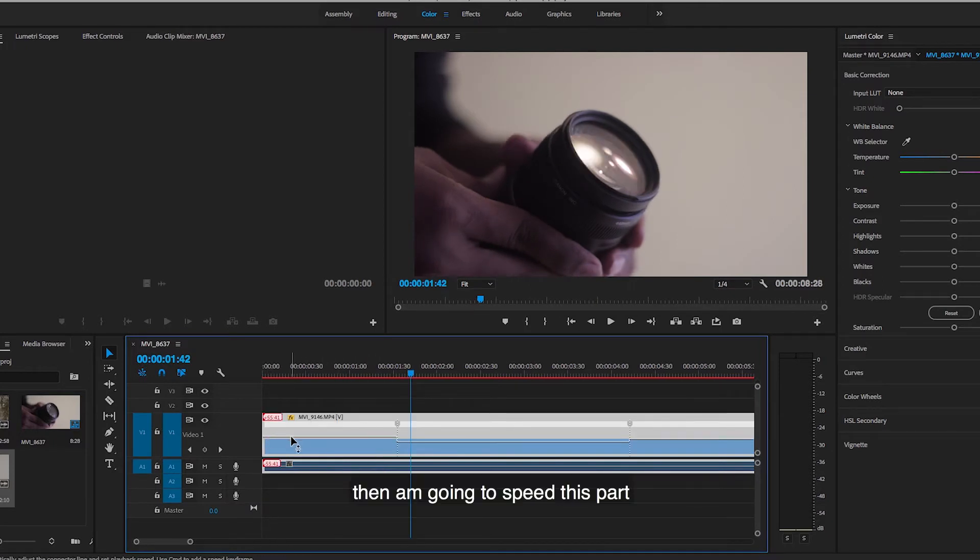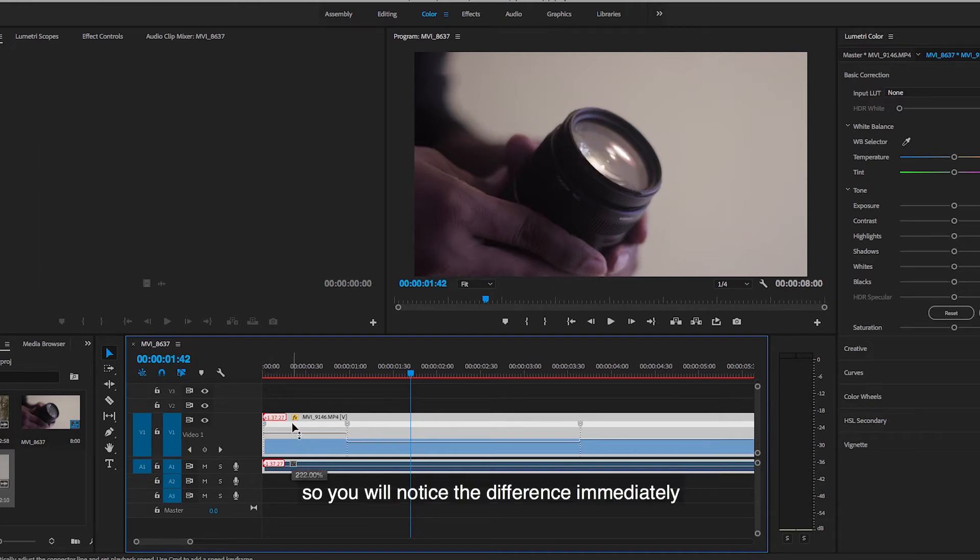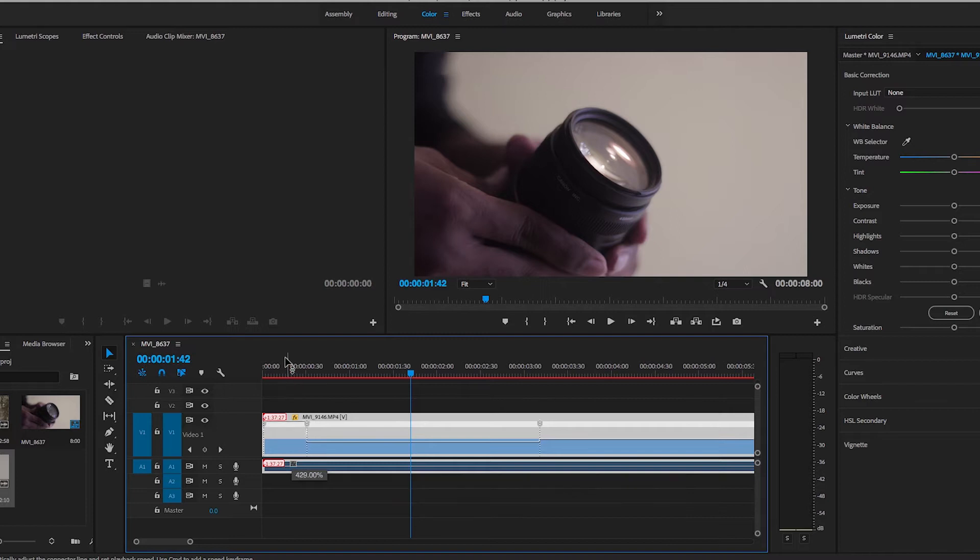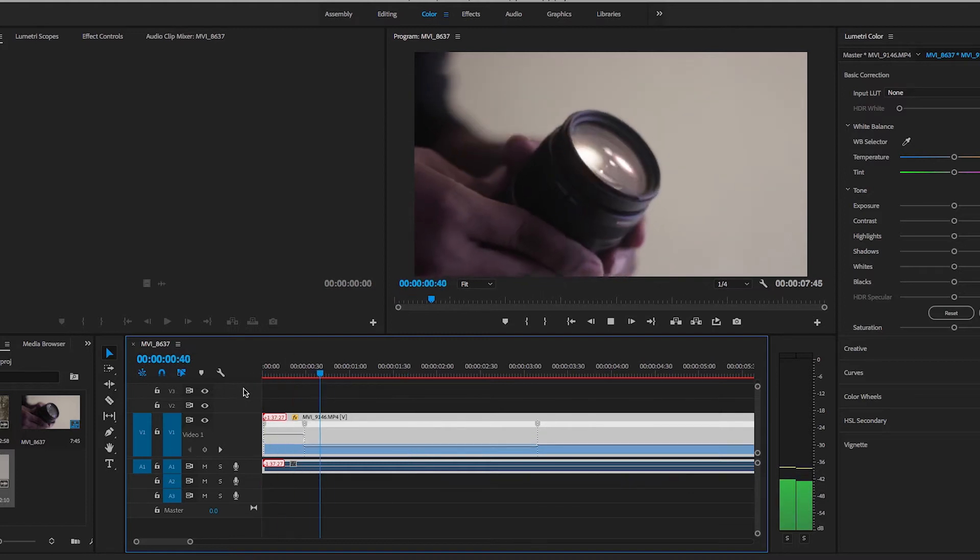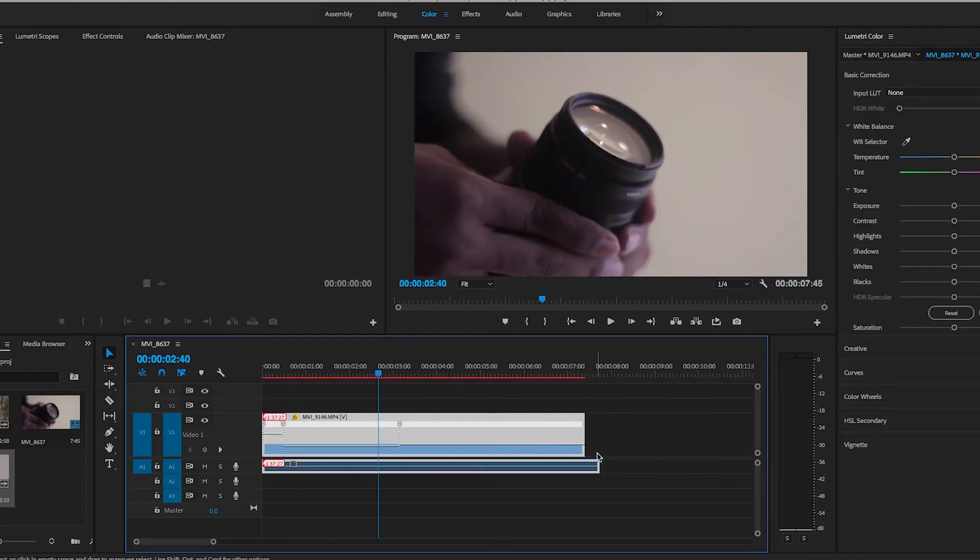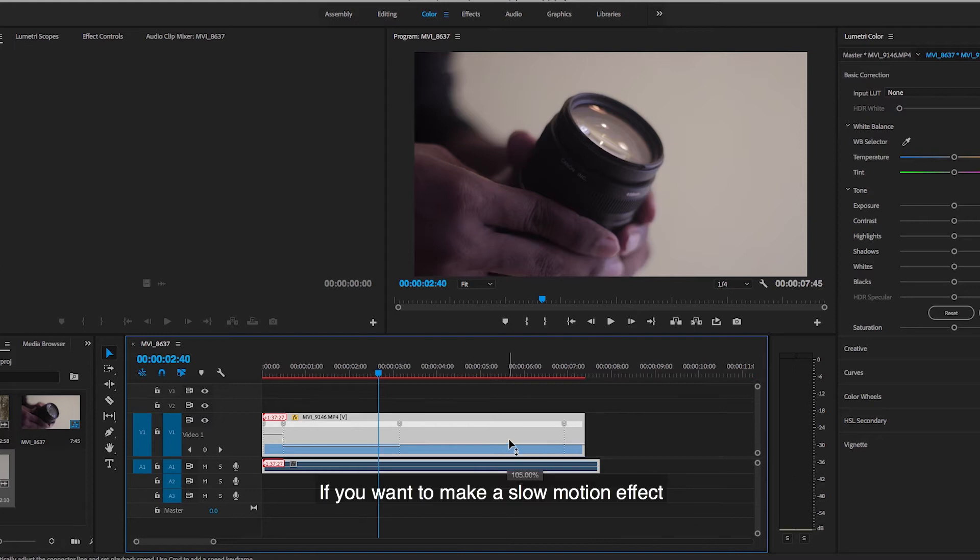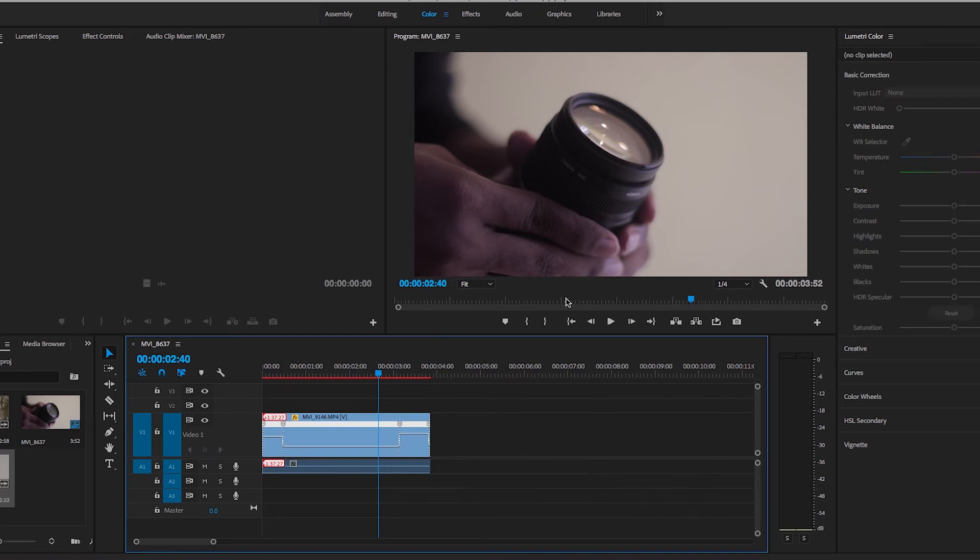And then I'm gonna speed this part really high so you will notice the difference immediately. If you want to make a slow motion effect, always shoot at a higher frame rate.